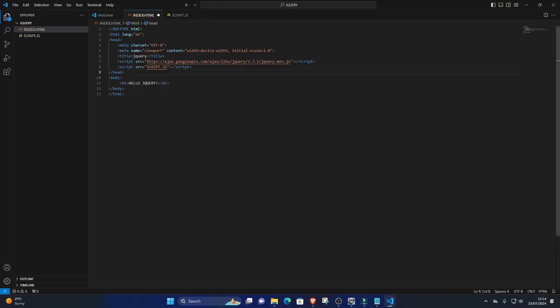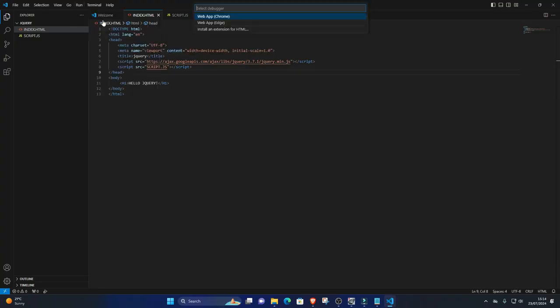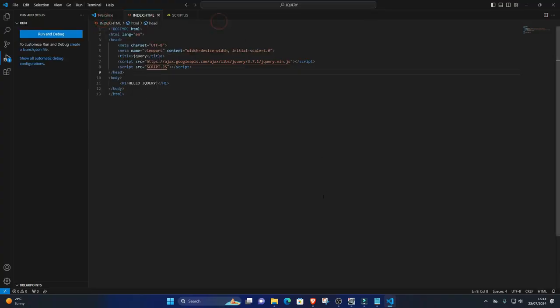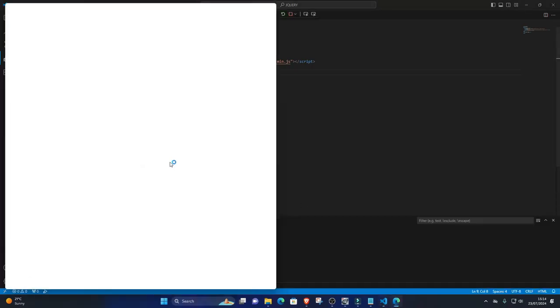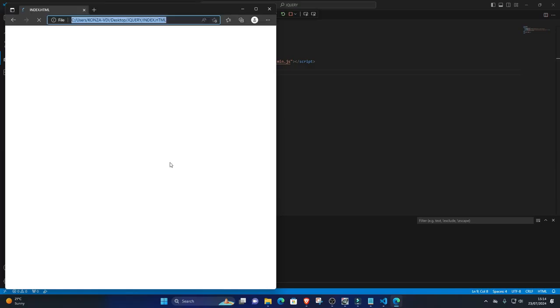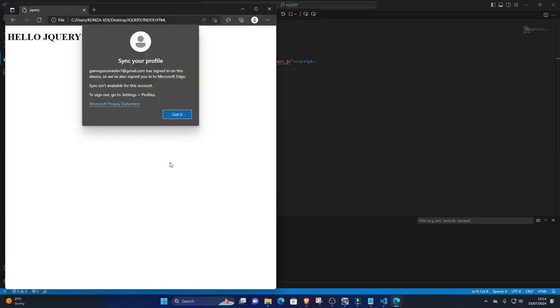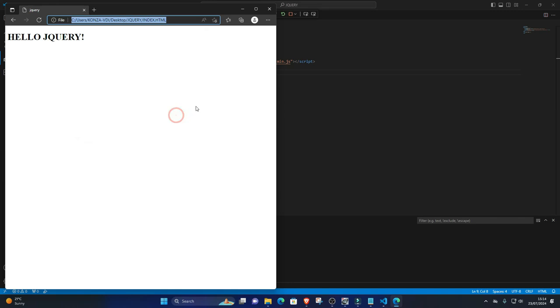To run the code, open your HTML file in a web browser. You can do this by right-clicking on the HTML file in VS Code's Explorer pane and selecting Open with Live Server if you have the Live Server extension installed, or by simply double-clicking the HTML file to open it in your default web browser.